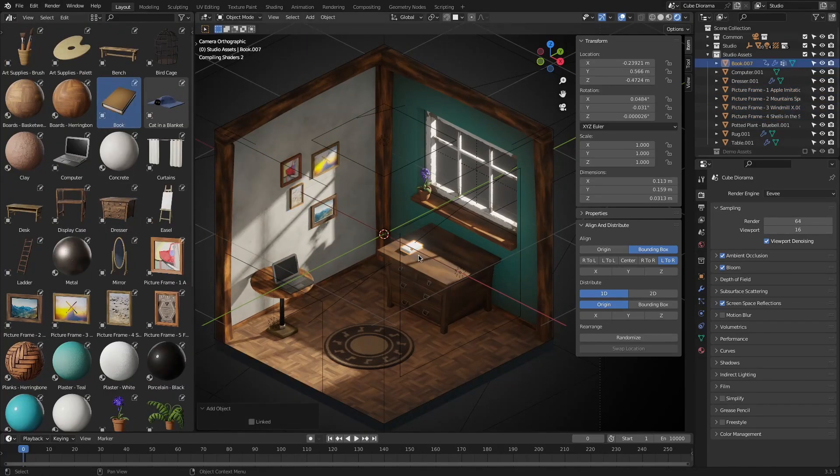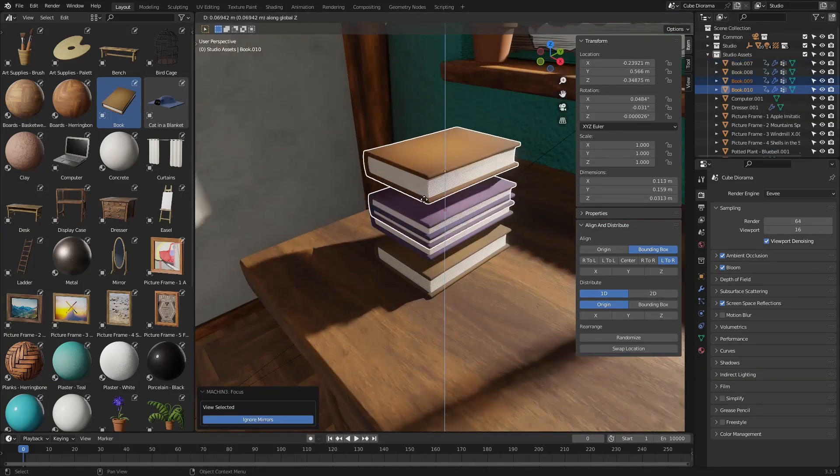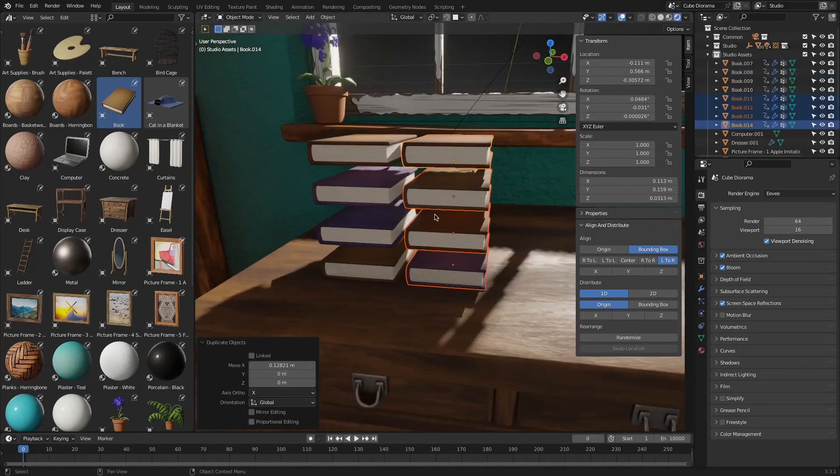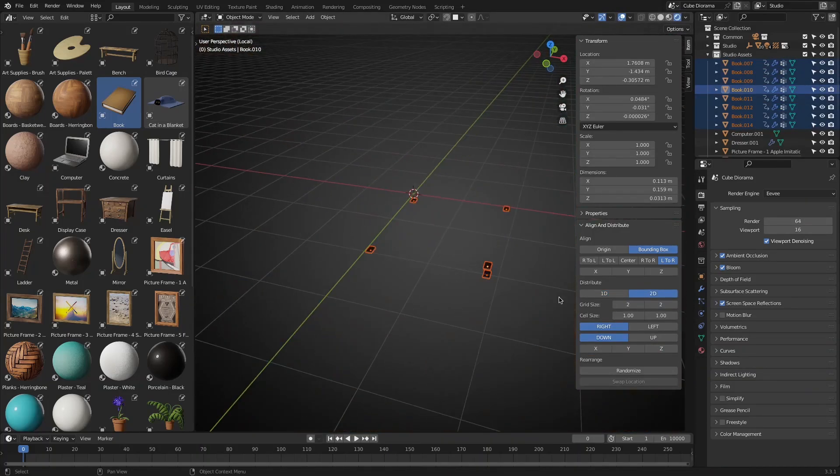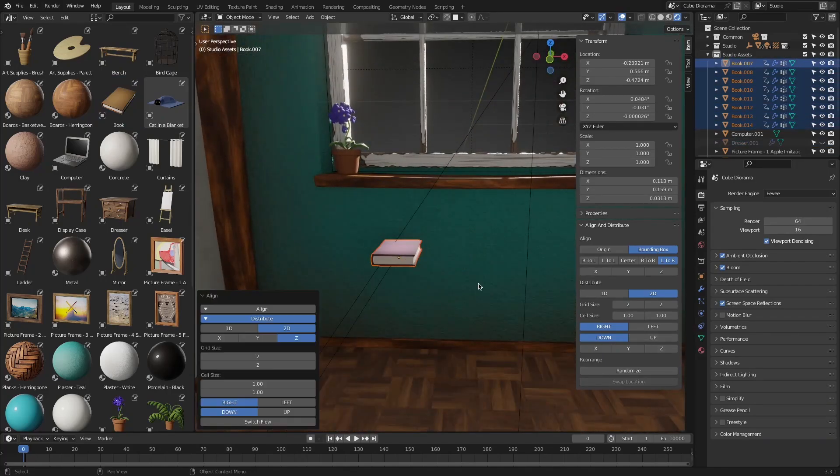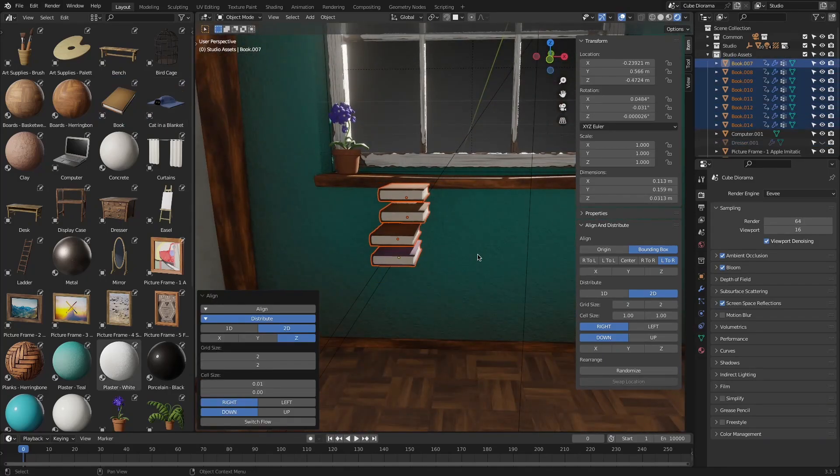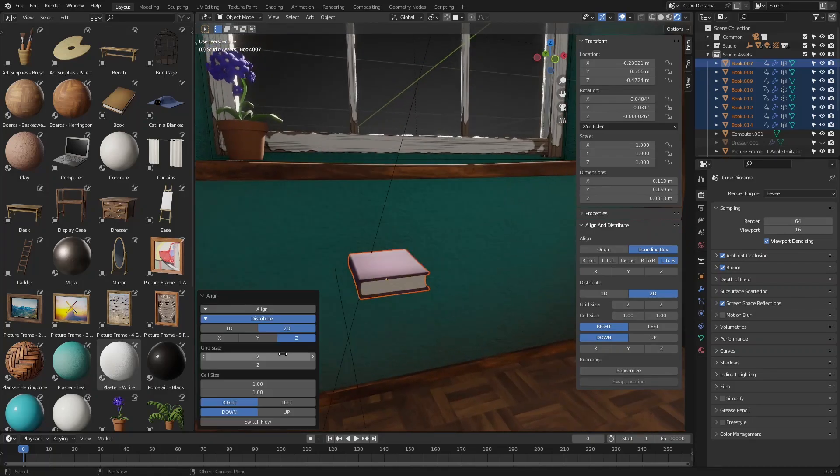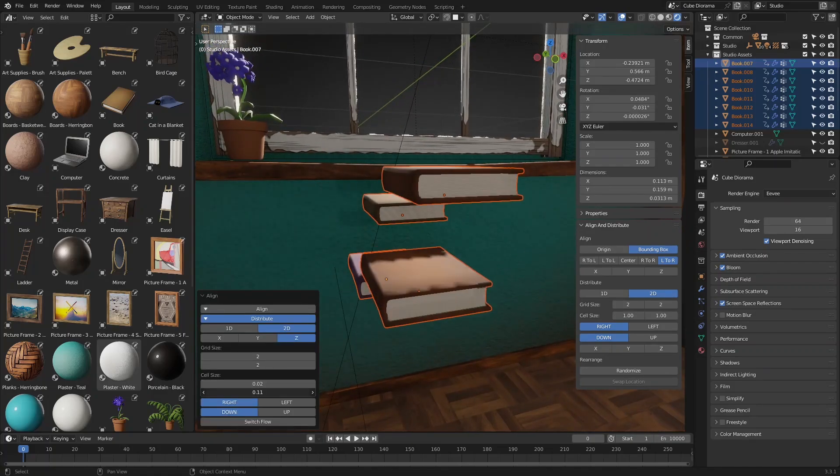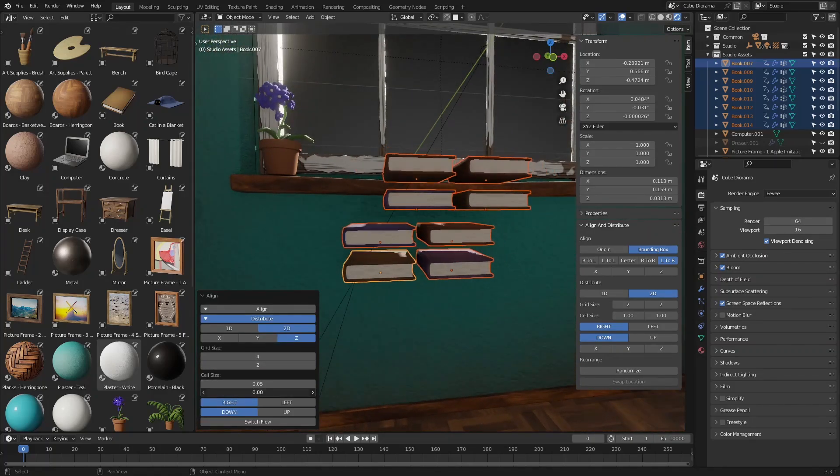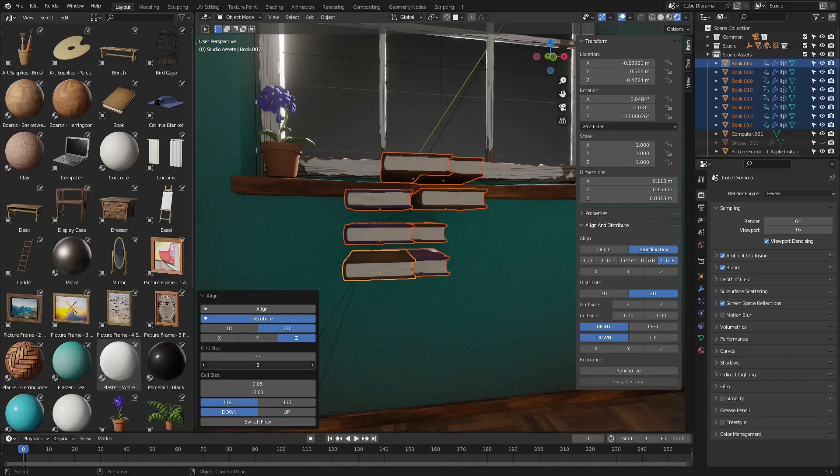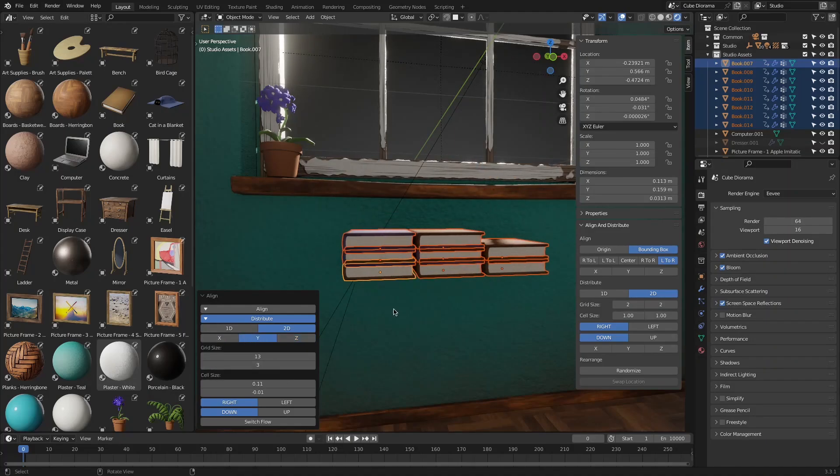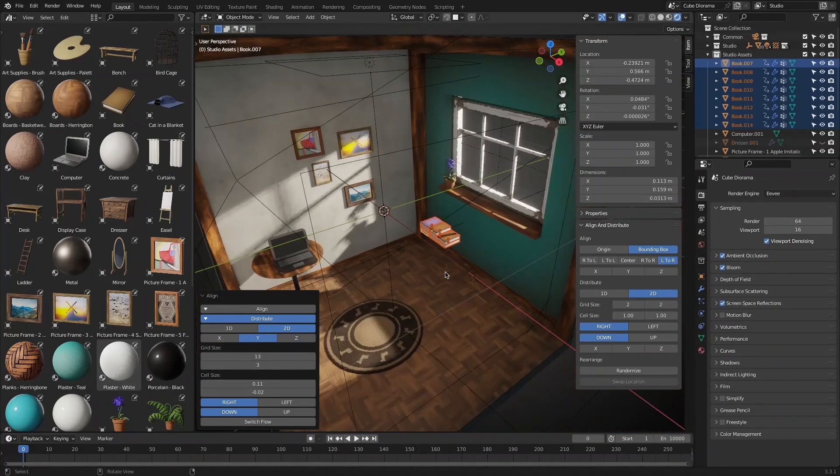So this was a quick overview of a simple yet very useful Blender add-on. If you are interested, you will find the necessary links in the description. I hope you found this video useful. If you did, please give it a thumbs up. You can also check some of our previous videos. Thank you very much for watching, and I'll see you in the next one.